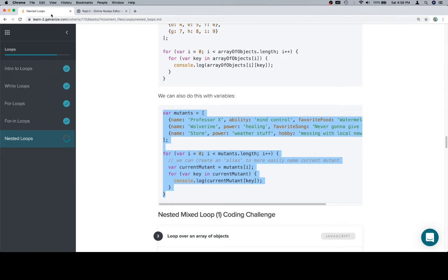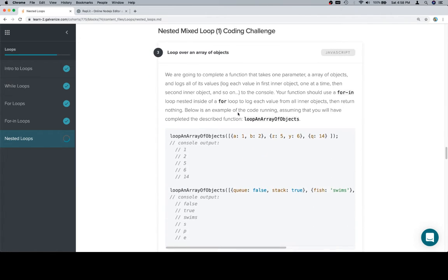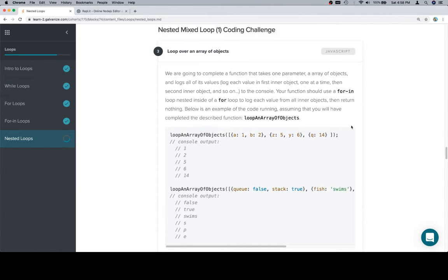Anyway, let's go to the coding challenge. We're going to complete a function that takes one parameter — an array of objects — and logs all of its values. Log each value of the inner object one at a time, then the second inner object, same idea, to the console. Your function should use a for-in loop nested inside of a for loop to log each value from all inner objects, then return nothing.